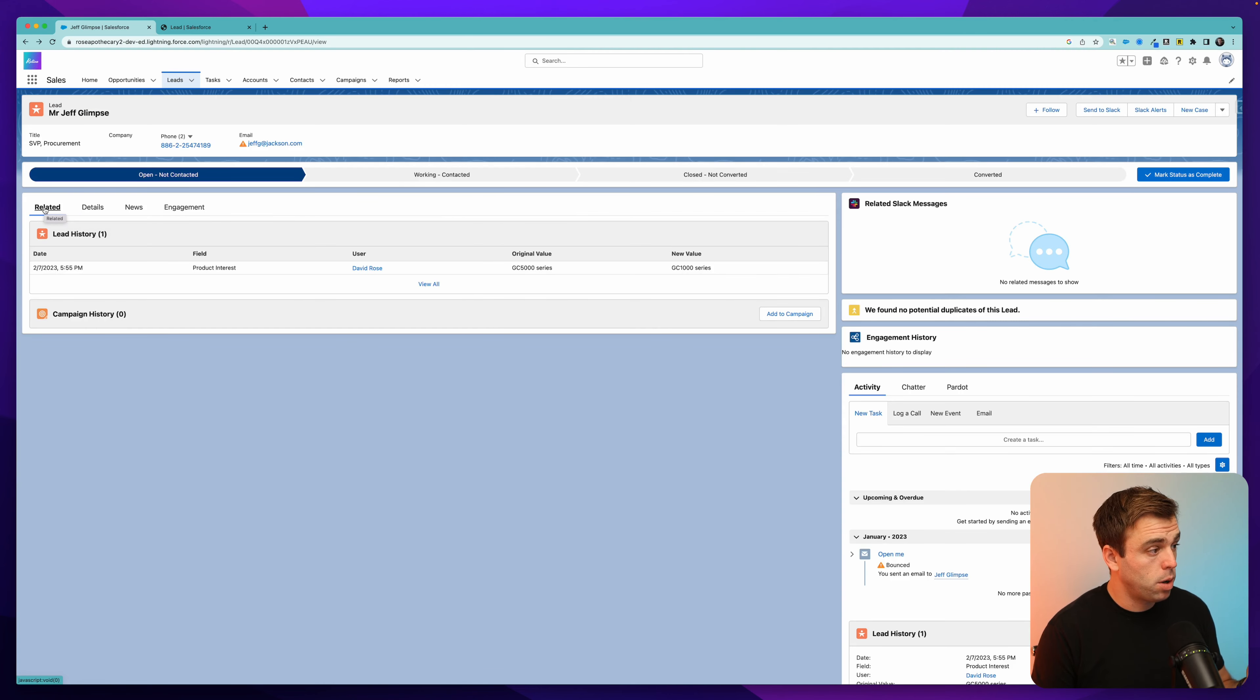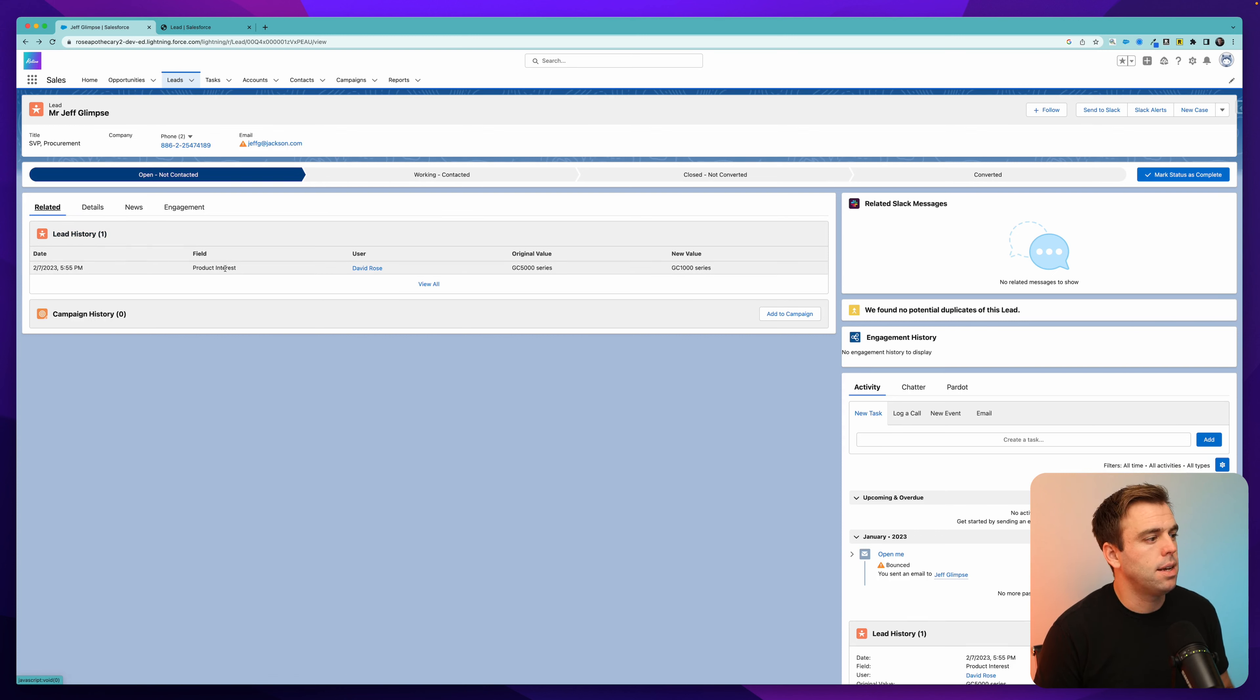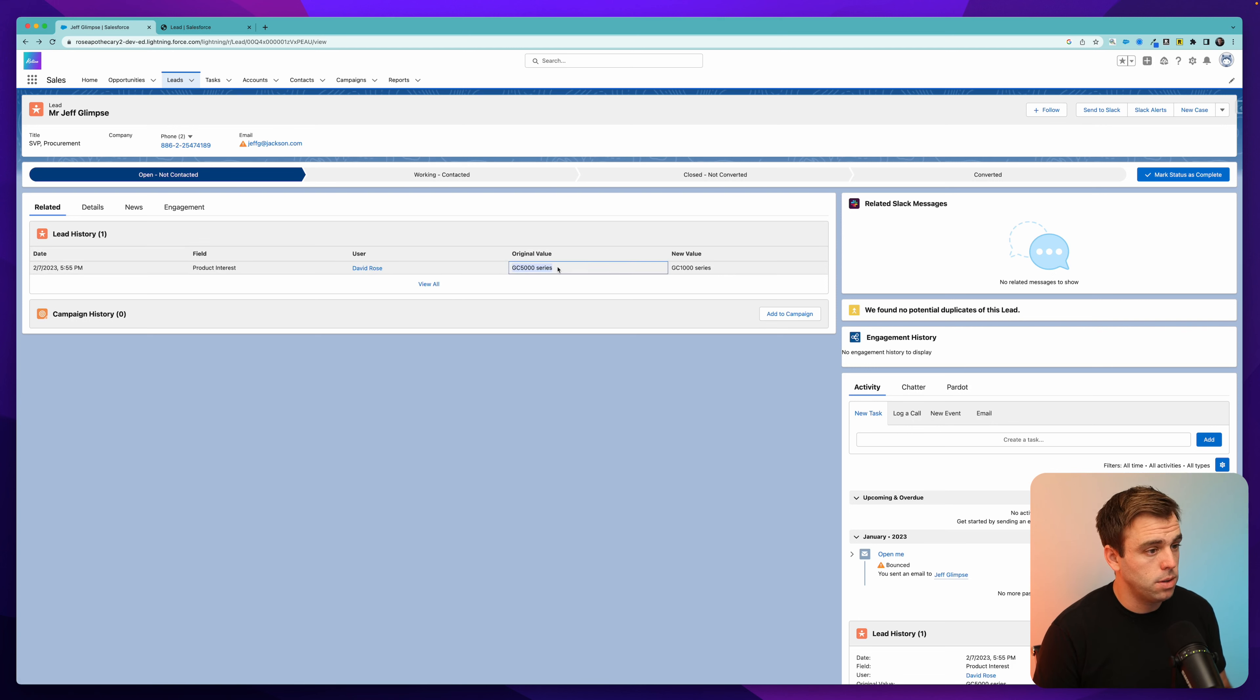Now if we come to our related tab, we can see we've got this related list called lead history. And you can see that on this date at this time, product interest was changed by the user David Rose. That's who I'm logged in as. The original value was this, and the new value is this.